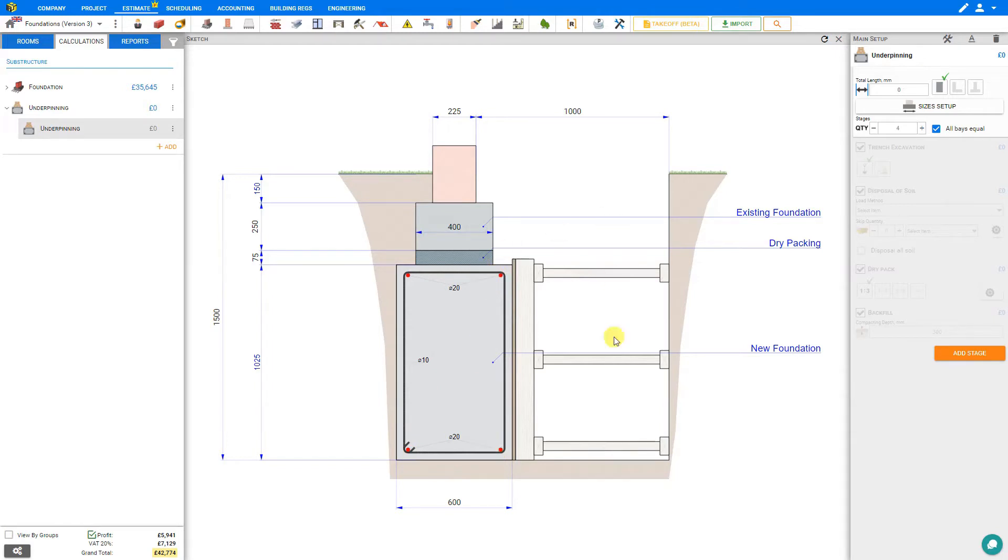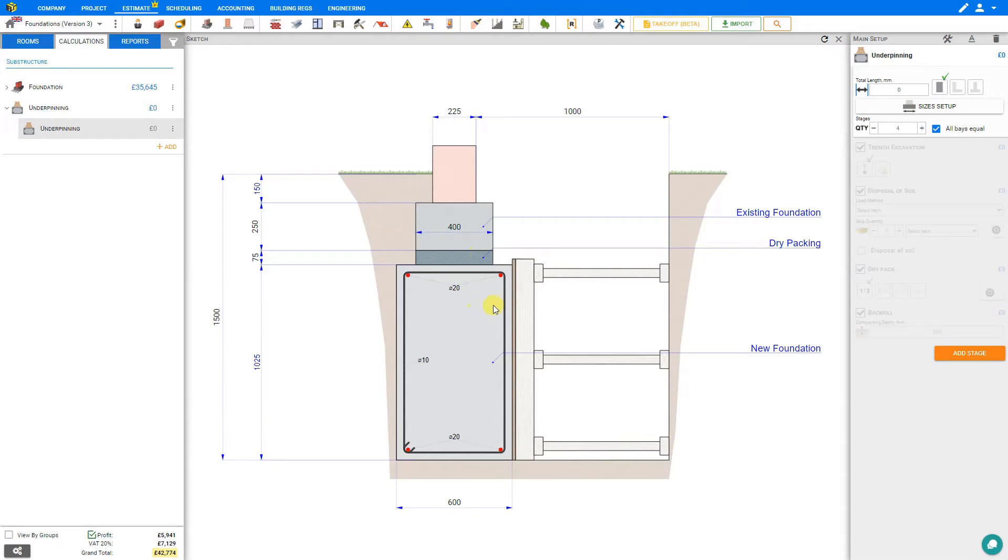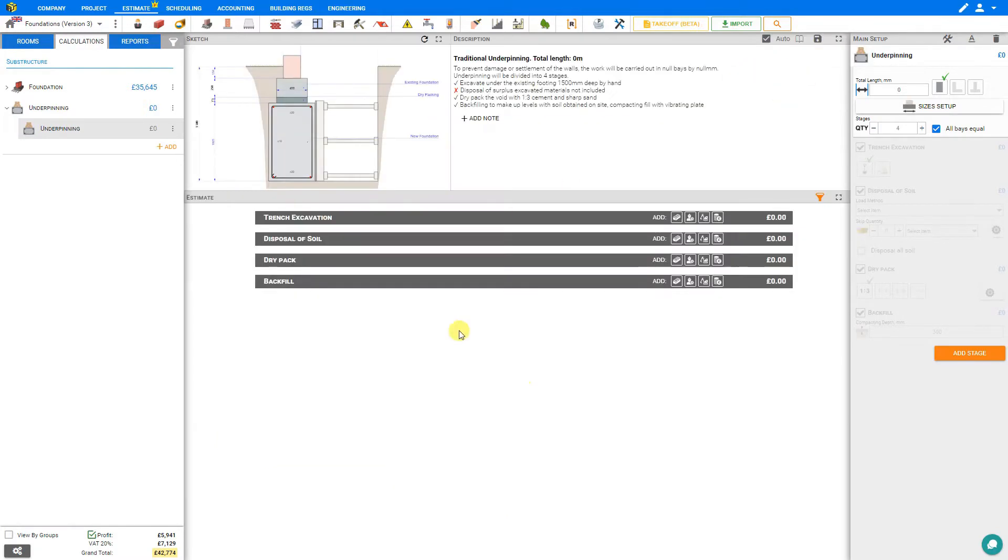So in this cross-section diagram we can see the new pads and shuttering, and the rebar links, and dry packing, which is done after the concrete is cast to accommodate for any shrinkage. And again, it's very important to consult with your structural engineer to determine the correct measurements for each specific job. Let's reduce our sketch pane so we can take a closer look at our estimate and descriptions as well.